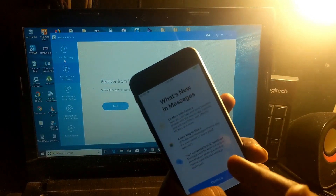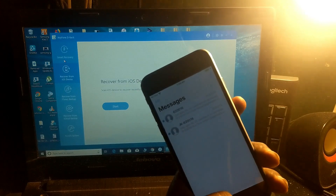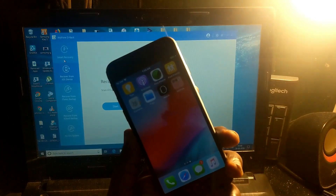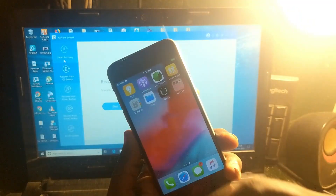This is the way you can easily recover your deleted data. If you like this video, please click thumbs up and don't forget to like and subscribe.